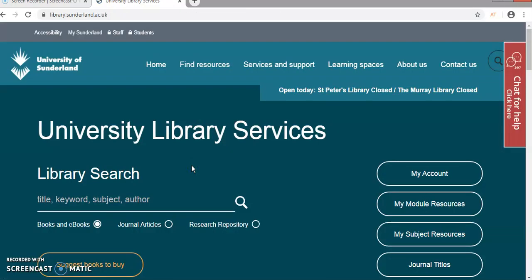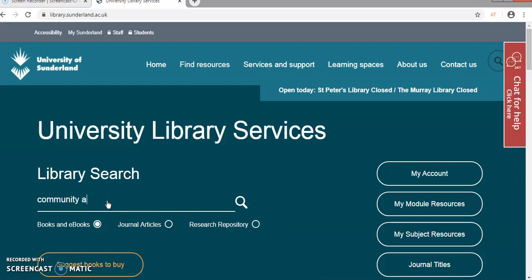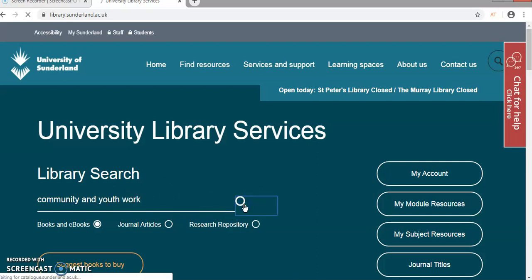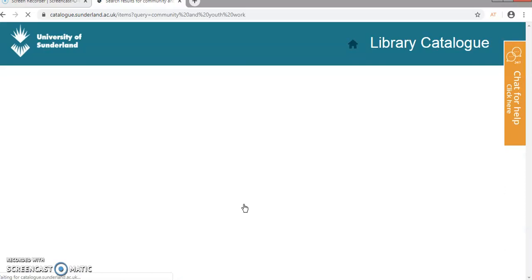I'll just click on the link. It takes me to the catalogue homepage. I'm just going to put in the keywords for my search, which is community and youth work, and I'll click on the magnifying glass and it'll go away and find all the print and electronic books that we have. There's 477 of them.